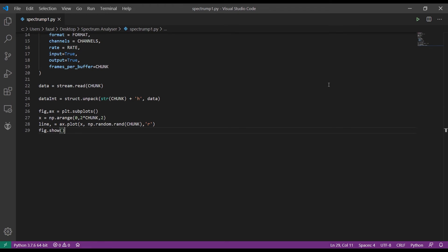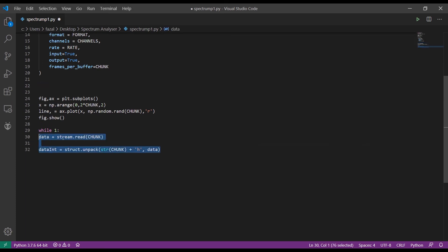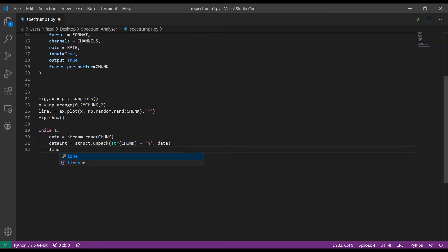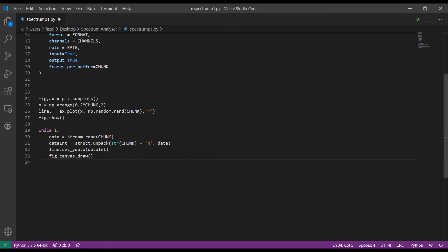Create a while True loop and move the data read lines inside it. Then type line.set_ydata() and pass the integer values of the data. Then add fig.canvas.draw() and fig.canvas.flush_events(). We use this method instead of fig.show() because updating the already open plot is much faster than closing and reopening it — these two lines just update the existing plot.